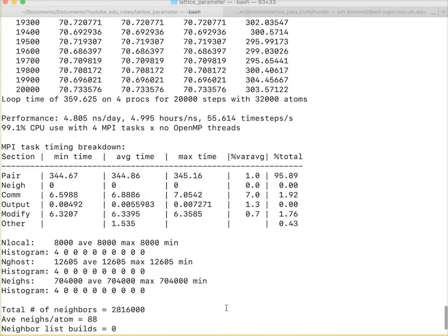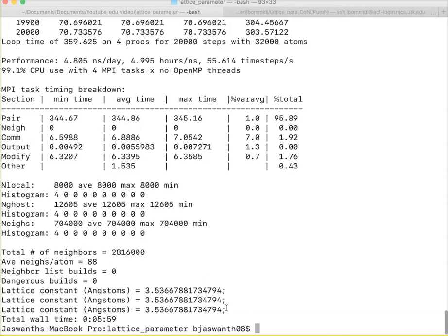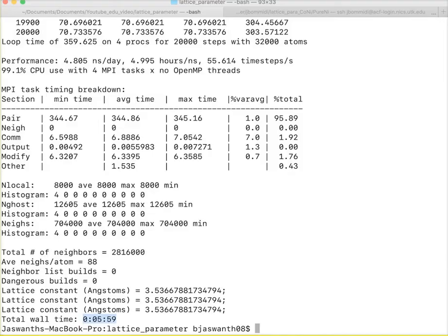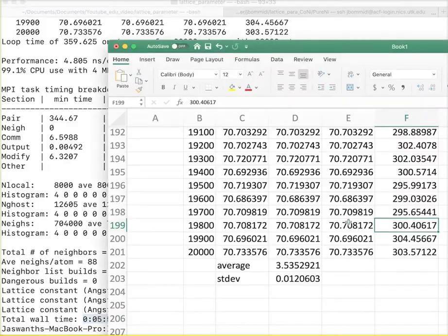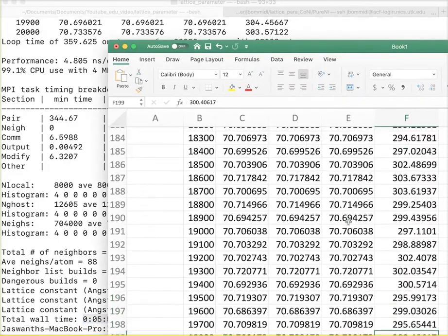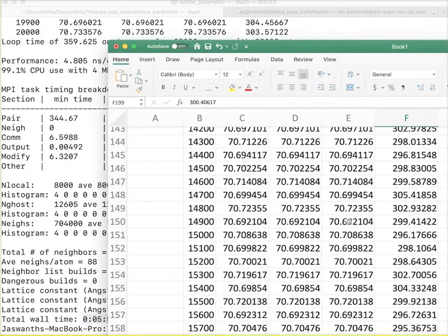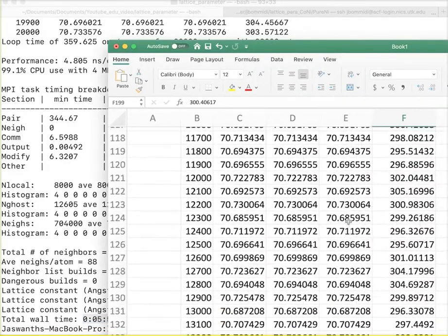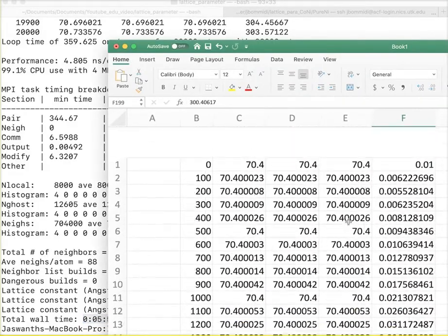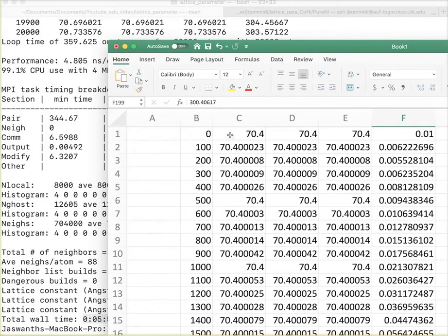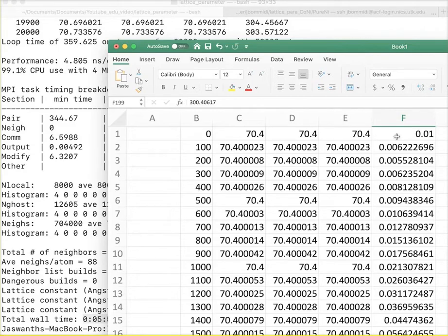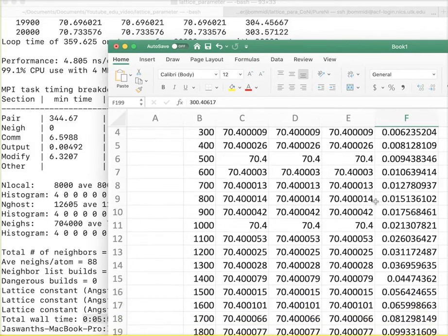Finally, my simulation ended after 6 minutes. What I do right now is I find out the average lattice constant. I go to my excel sheet. I see I have outputted all my step, my LX, LY, LZ as well as the temperature into an excel sheet.